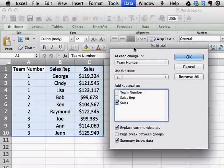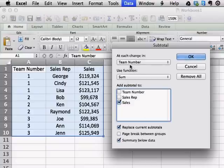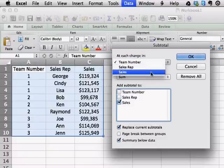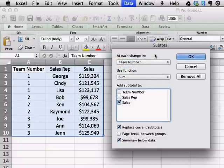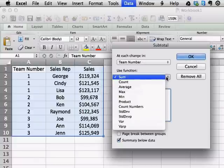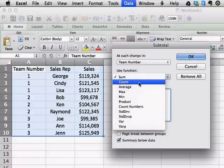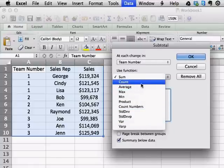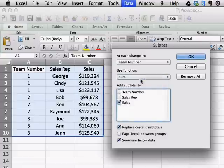The subtotal screen will come up here. You see that it says 'at each change in team number,' and that will have all of your fields in it — team number, sales rep, or sales. We're going to leave it as team number because we want to get the subtotals for each team. The really cool thing about this subtotals feature is that not only can you get a sum, you can get a count, you can get average — all sorts of information about each team's performance. So we're going to use sum, because we want to get a total of each team's sales.